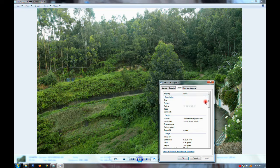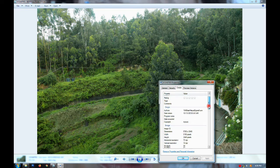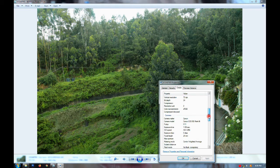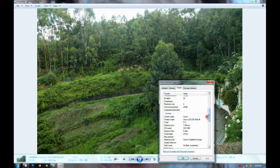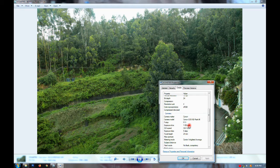Let's look at the next photo: F-11, shutter speed 1/30, ISO 1250, focal length 24mm.